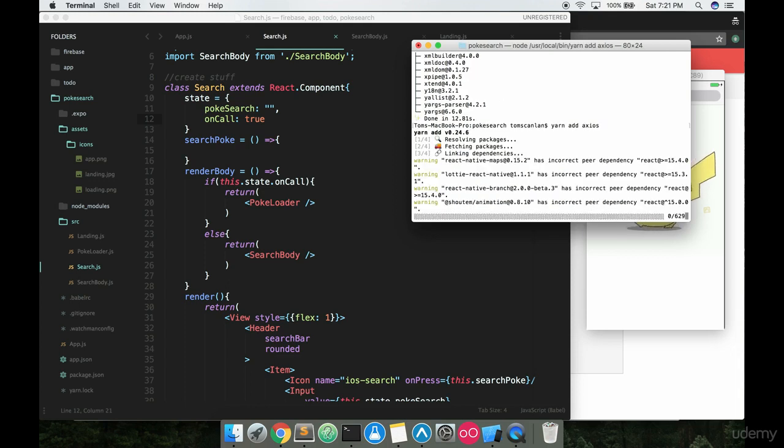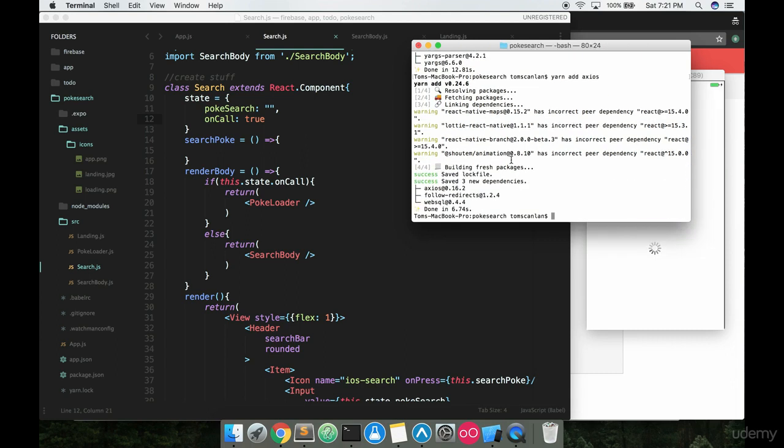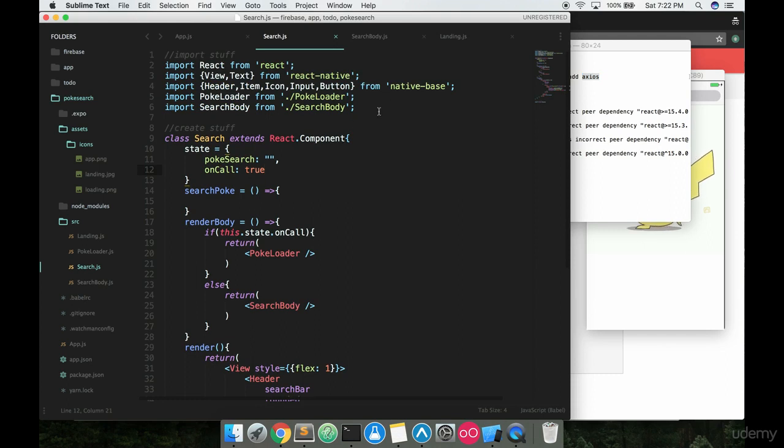And what Axios is going to be doing right now is going out and fetching from the NPM database an open source project called Axios. And what Axios does is it allows you to very easily make an API call to a server.